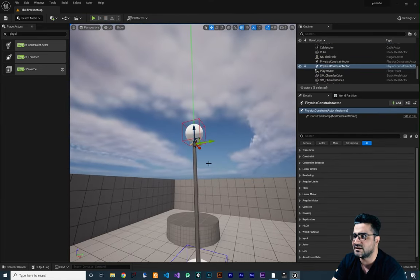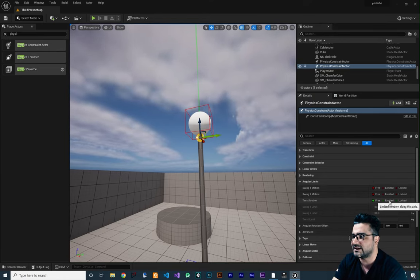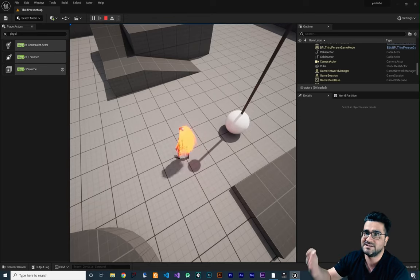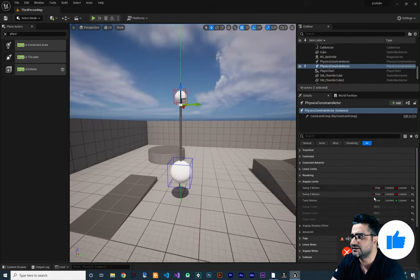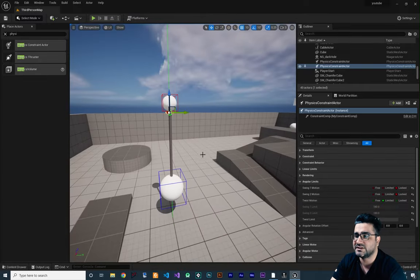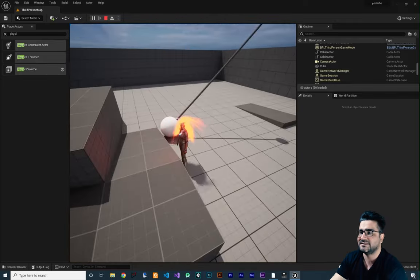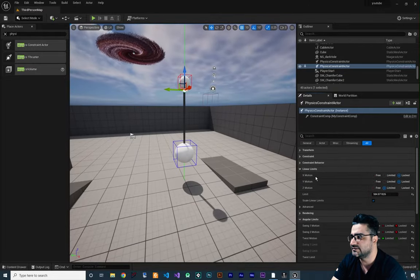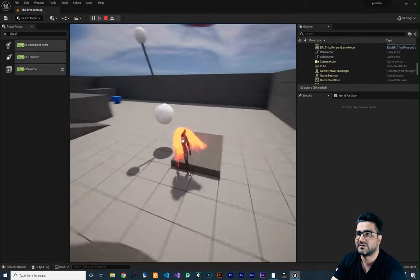Another thing about this physics constraint is the Angular Limits. If you expand it, right now all of them are free — it can rotate in all directions — but you can limit or lock that. If you lock it and play, the physics constraint will try to bounce back to zero rotation no matter how much force you put in. In here you can also make it limited. For example, this Twist — if I limit it to 180, it can move within that range. If we play our game, it will go in the allowed direction but not the other. Let's change the linear limit back to locked for everything so it won't stretch.